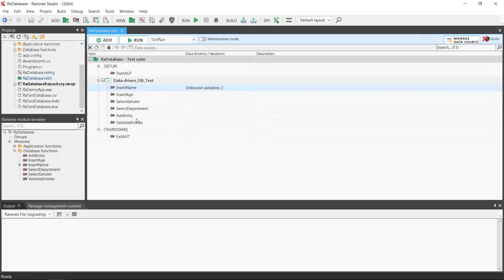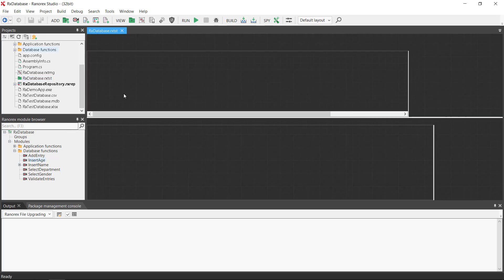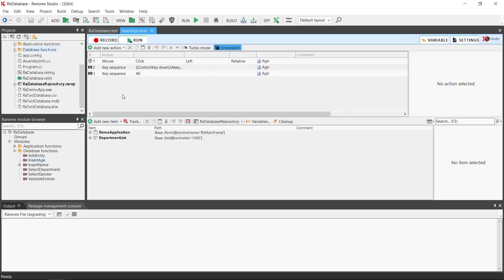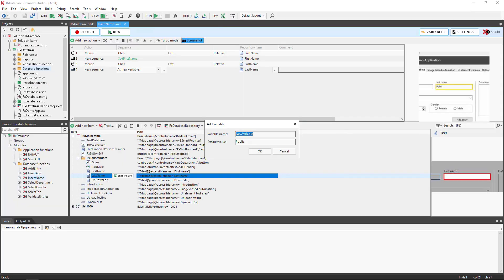If we then open the recording module for insert age and then follow the same steps as with the insert name recording module.